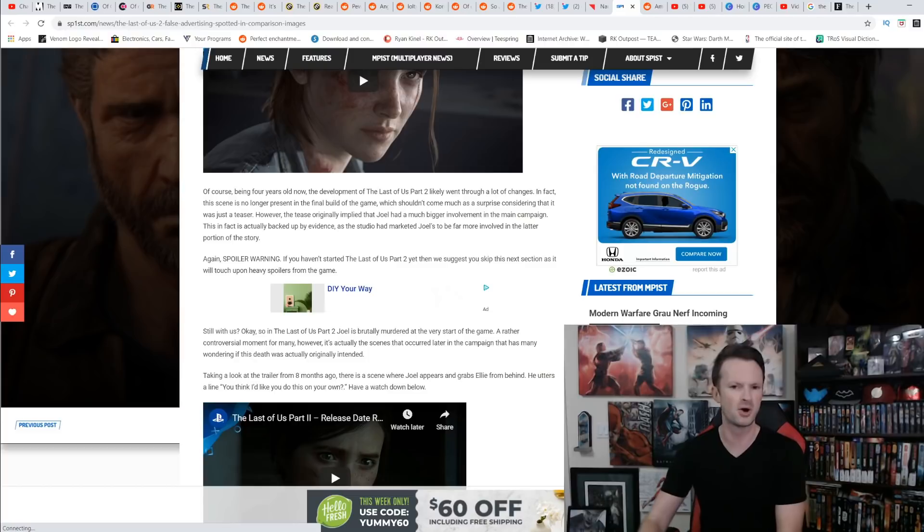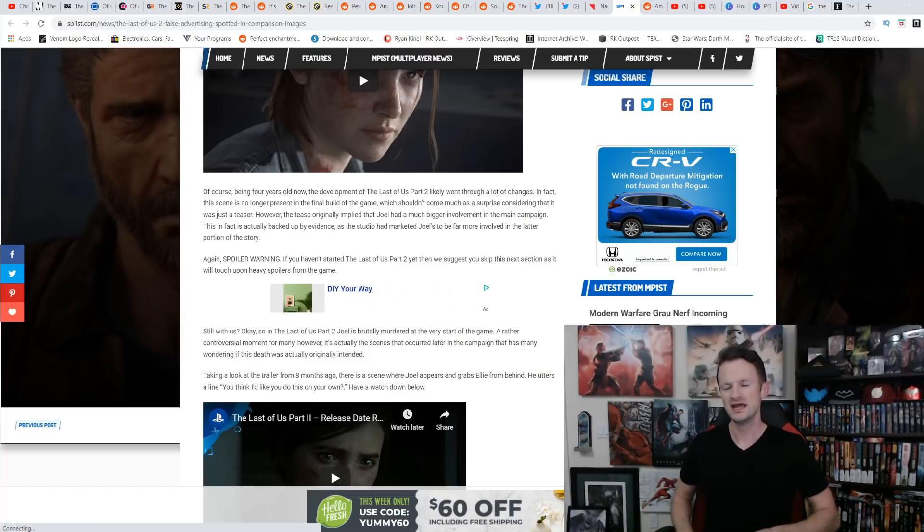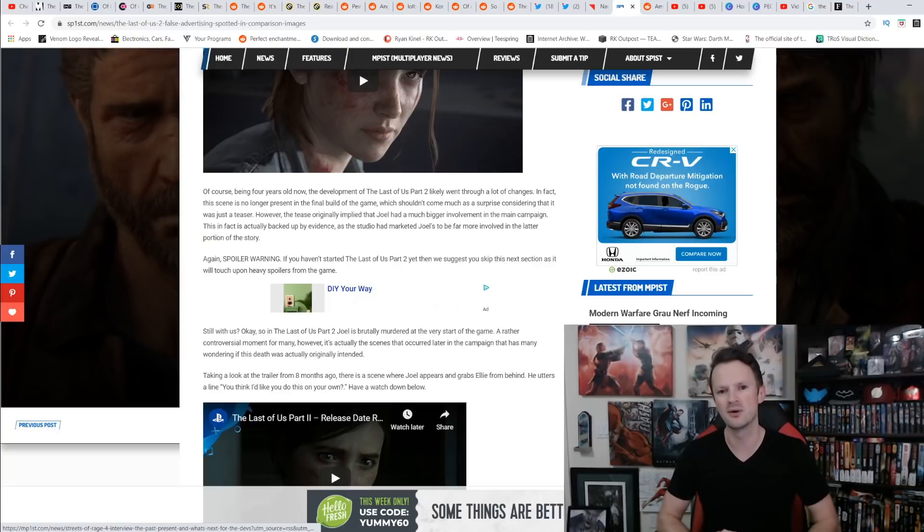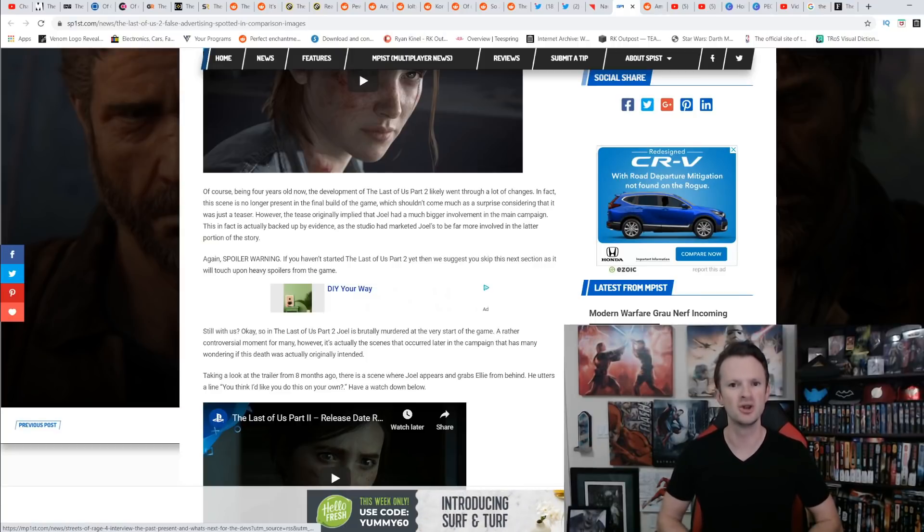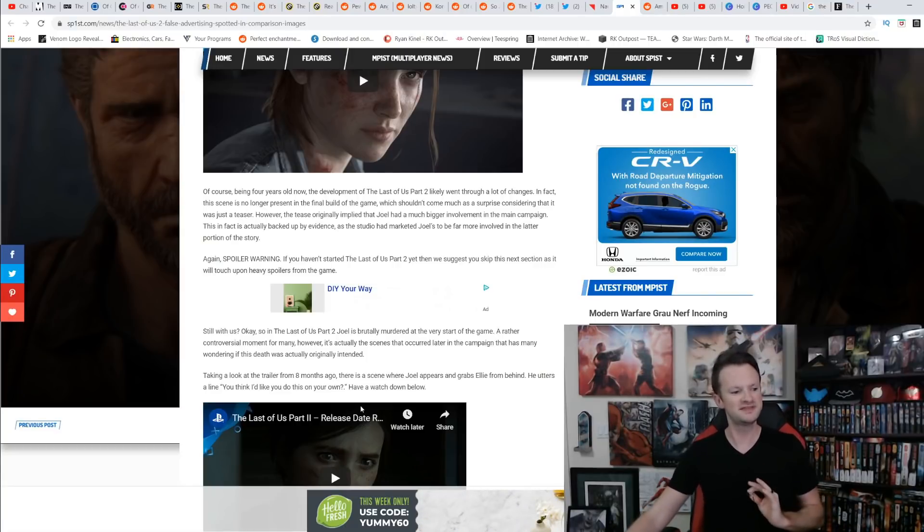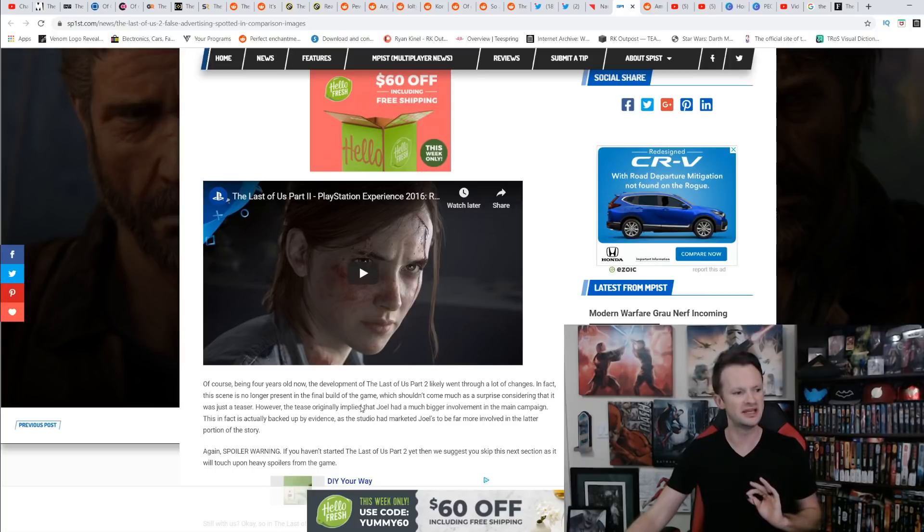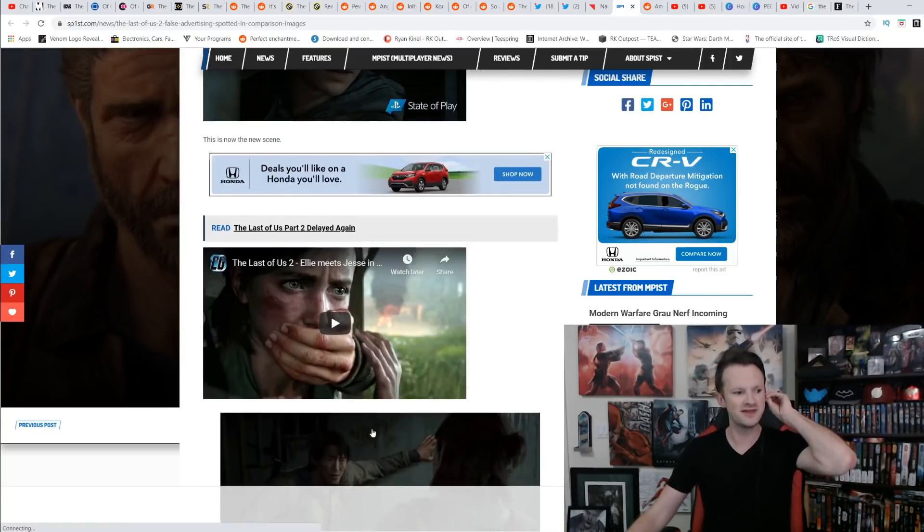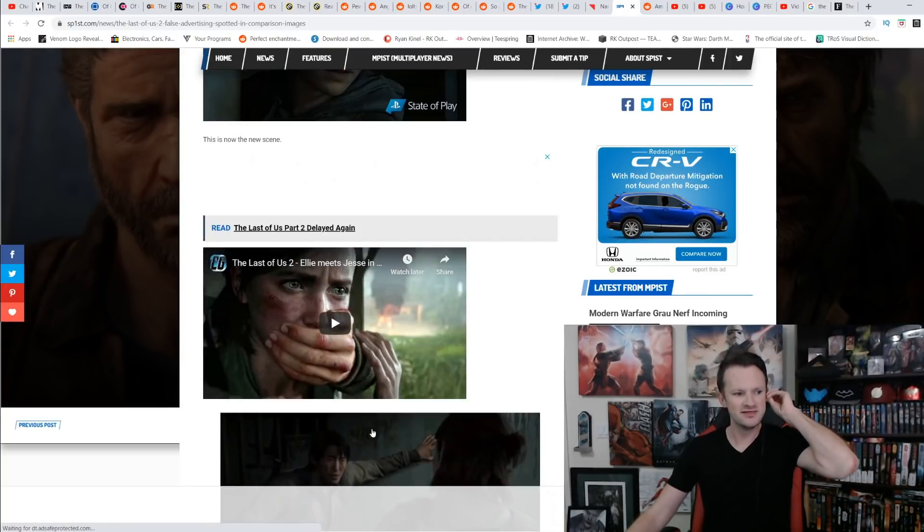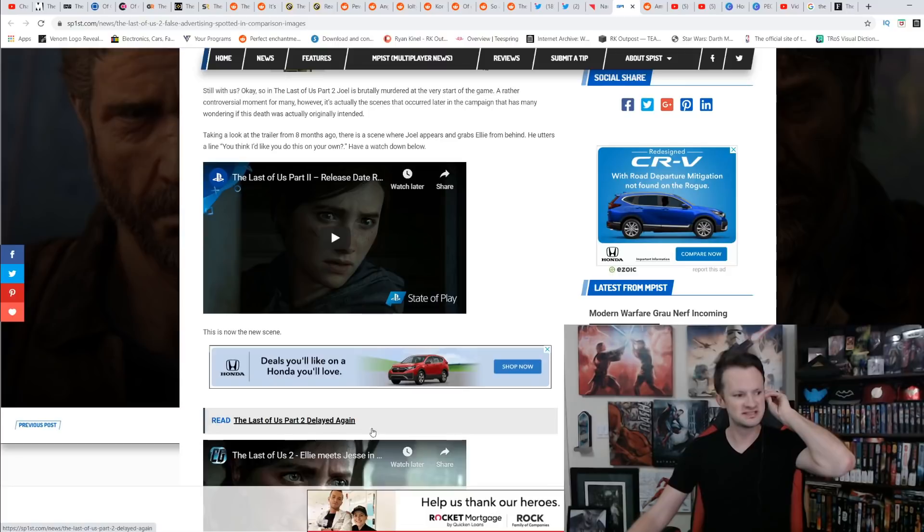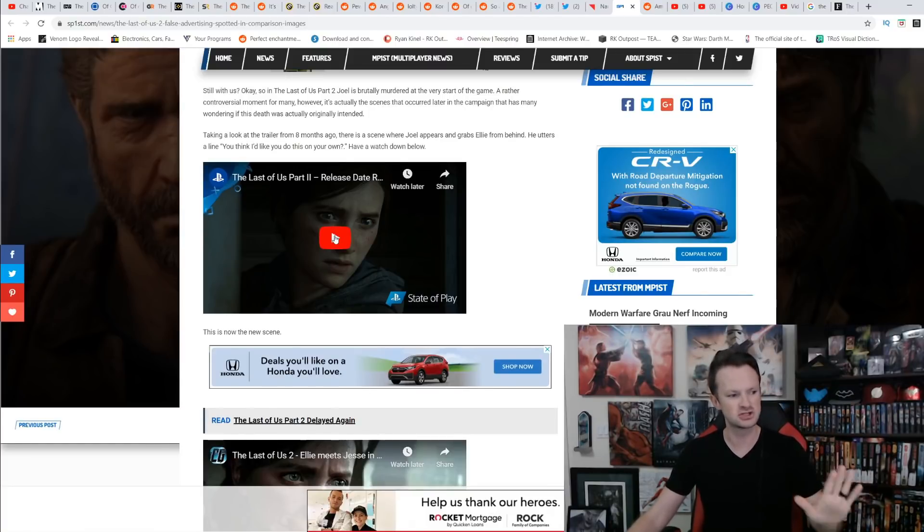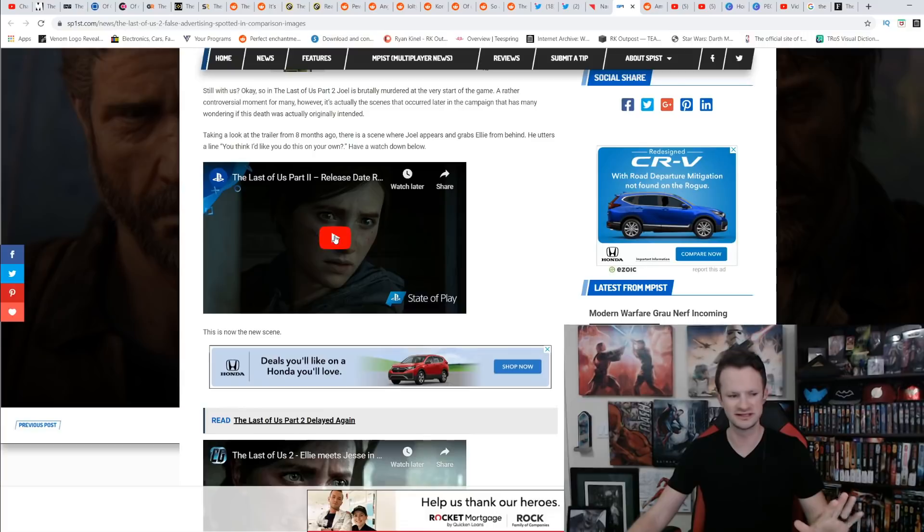They clearly show that Joel's a big part of this game. Well, he may be a big part of it in the first couple hours, but the rest of it is all flashbacks. Look at what they did to trick you into thinking that this was actually going to be about Joel. Here is from a trailer. Take a look at this.